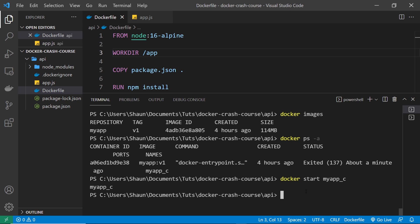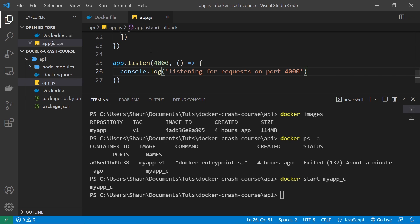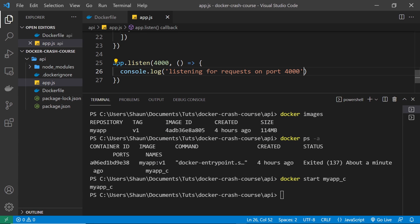So we use 'docker start', and notice that it doesn't block the terminal because by default docker start runs in detached mode. This container is now running, based on the image we created which includes this application. Now let me make a change — inside app.js I'll change the console.log to say something else, just adding a load of full stops on the end.